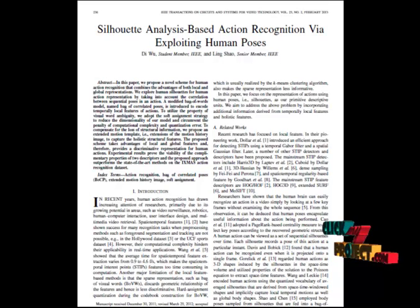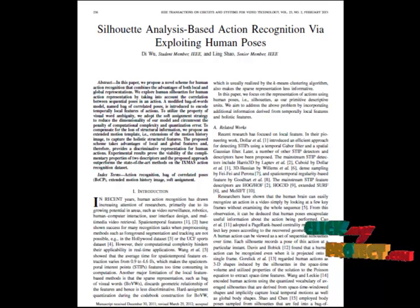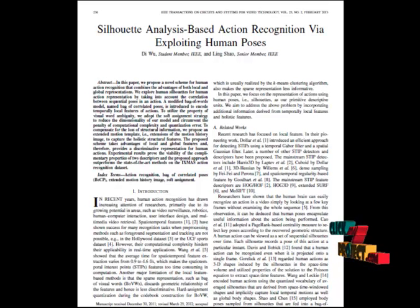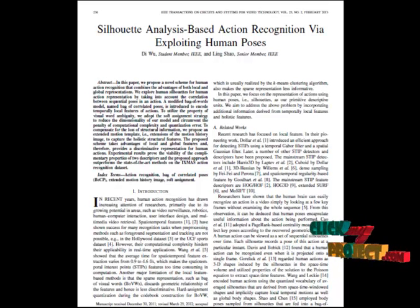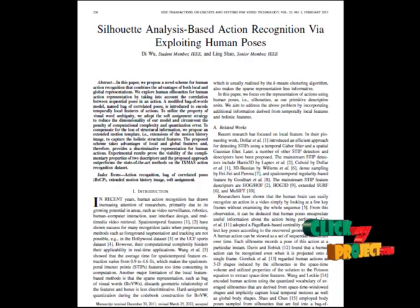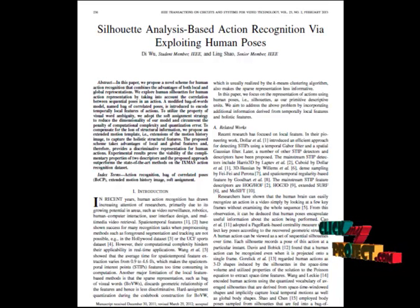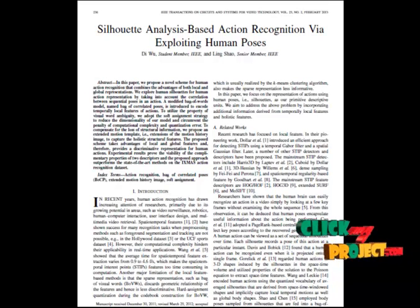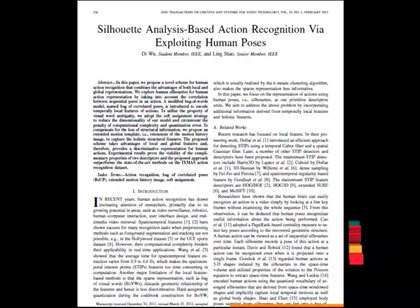A correlogram is also called a cross-correlation. It is the similarity between observations and is used to find repeating patterns. We reduce the correlogram dimension using LDA, and extract training features for our silhouette dataset using the BOCP feature.